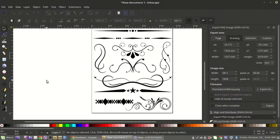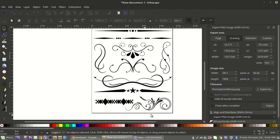Hey guys, welcome back. It's pretty easy to throw out a text design and use flourishes like these to dress them up. They're all over — you can find them free or buy them in packs pretty cheap.